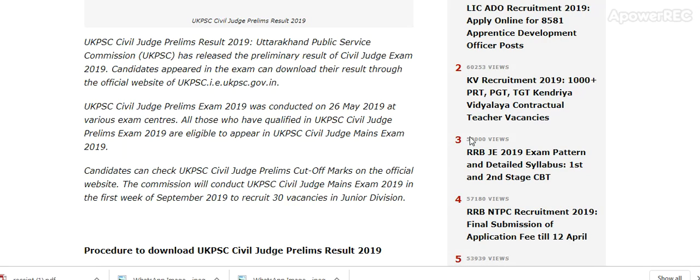UK PSC Civil Judge Prelim Result 2019: Uttarakhand Public Service Commission has released the Prelim Result of Civil Judge Exam 2019. Candidates who appeared in the exam can download their results through the official website UKPSC.gov.in. The exam was conducted on 26 May 2019 at various exam centers.